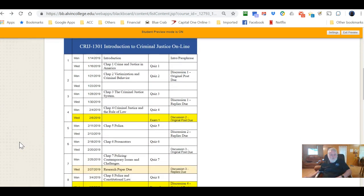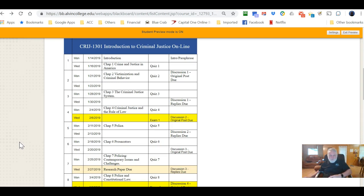Below the syllabus is a course schedule, but keep in mind it is subject to change. Things happen during the semester — events like Hurricane Harvey or ice on the roads can keep us from campus. However, if Blackboard is up and running, online classes are not canceled just because we can't get to campus physically. Keep up with your deadlines even if the school is shut down for weather. If the whole system was down — like it was for Harvey — then things get pushed back.